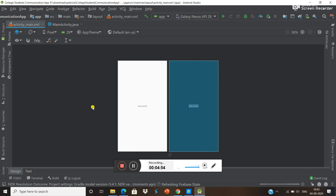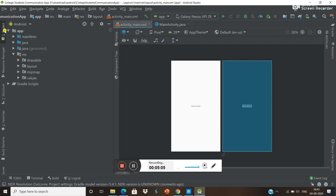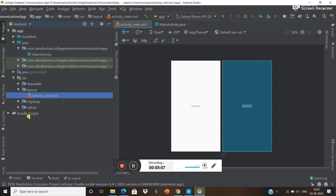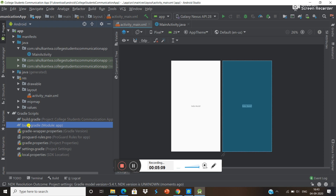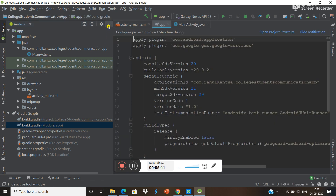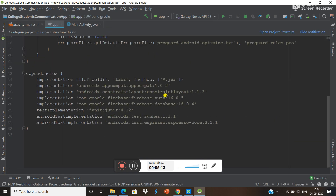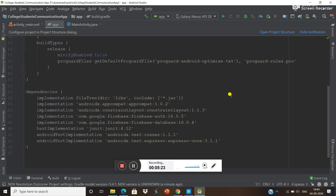So like that we can connect our Android project with Firebase. Now going into the project, in the Gradle build files we can see all the libraries that we just added — this one is for Firebase Authentication and this one is for Firebase Database.